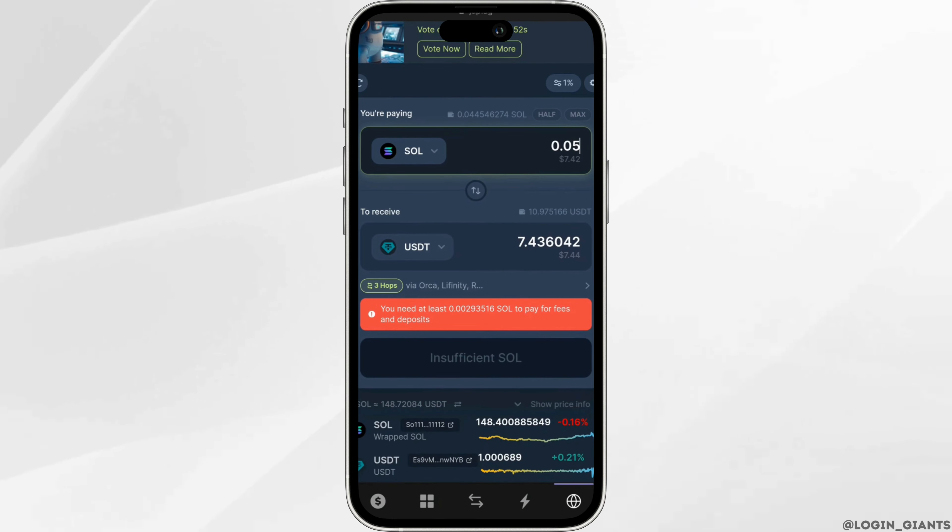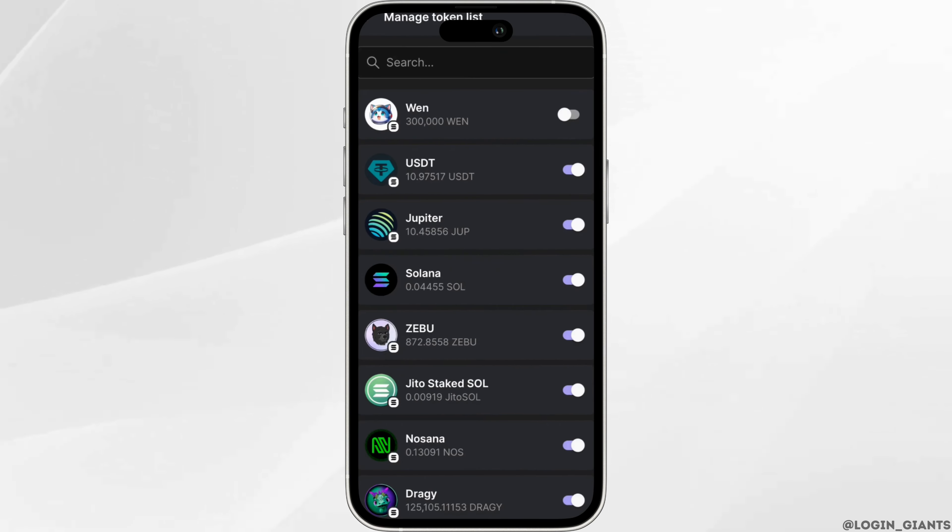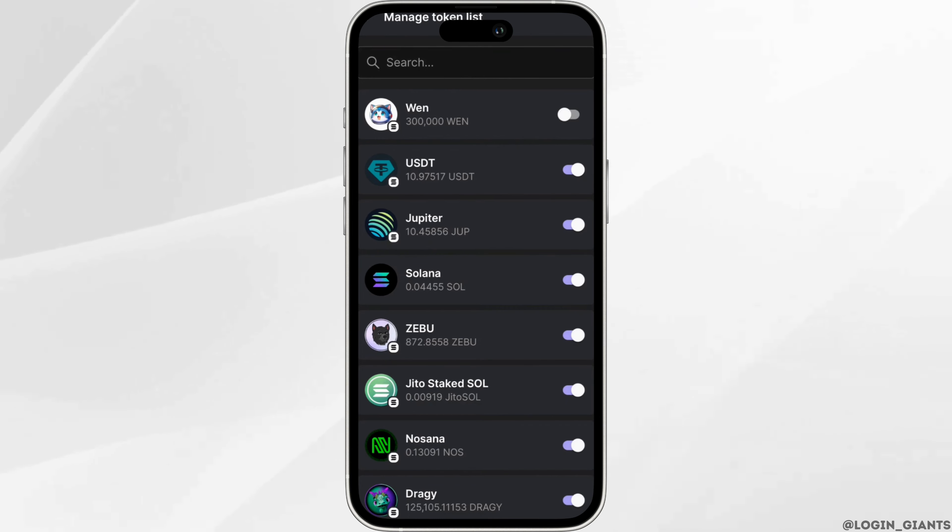Once you are done, go back to your home section, scroll all the way down, and click on manage token list. In the search bar, search for USDT and make sure you toggle on the button for USDT. This is simply how you can add USDT to your Phantom wallet.